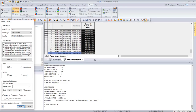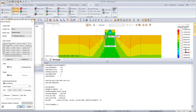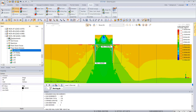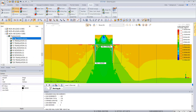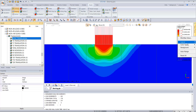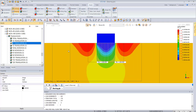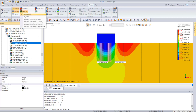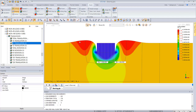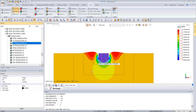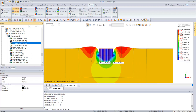We can confirm that MIDAS GTSNX gives an accurate result matching the manual Terzaghi calculation. Looking at the displacement results, we can see the three zones: the elastic part, the spiral zone starting to move upward, and the part moving downward. This is the bearing capacity failure mechanism and the pressure bulb visible in the results.